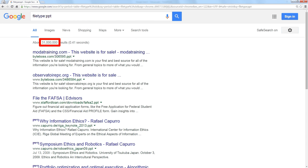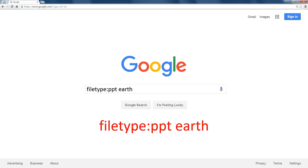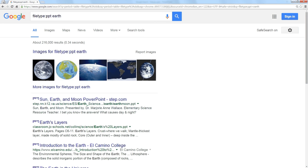So let's get a little more specific. Let's say I want a PowerPoint presentation that has the word Earth inside of it. That narrows it down to almost a quarter of a million, 216,000.